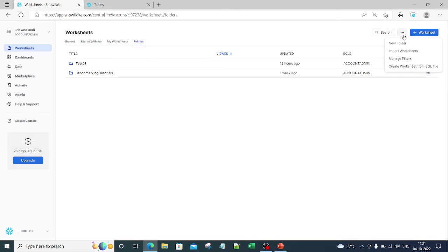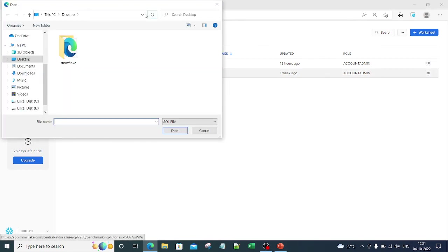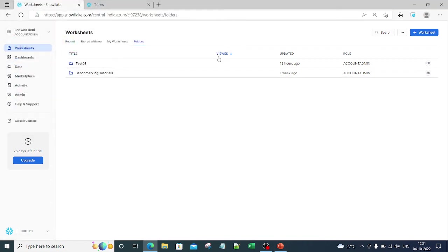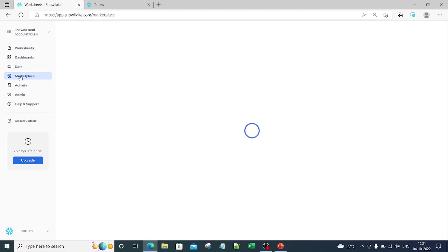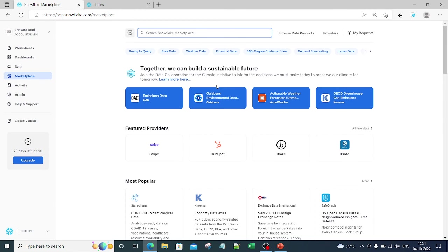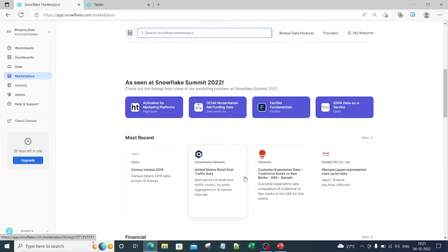There is also an option called 'Manage Filters.' We will discuss this in detail — it is a broader topic. These filters are like WHERE clauses in a SQL query. Similarly, there is 'Create Worksheet from SQL File' — if you have a SQL file and want to create a worksheet from it, you can simply select the file and add it. In the Marketplace you can connect to any provider you want.